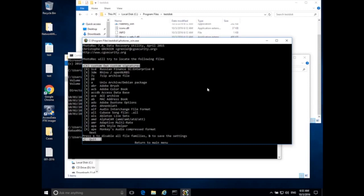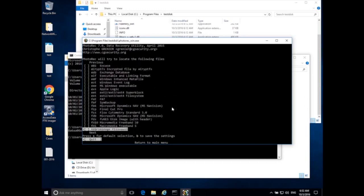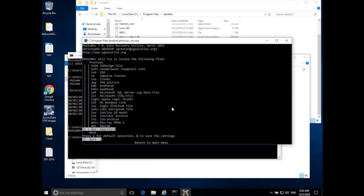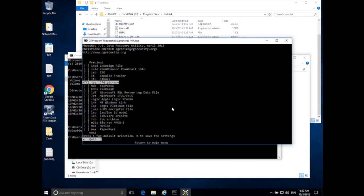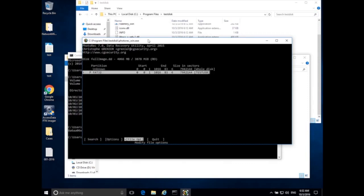I want to focus only on JPEG images. Press S to disable all file families — it removes the X from all of them. Then scroll down to find JPEG under J, hit the spacebar to select JPEG images only. That's the only file type we'll look for. Hit B to save, Enter for OK, and Enter again to go back to the original page. In real forensics we might leave everything enabled to carve out as much as possible, but we can focus on specific file types.